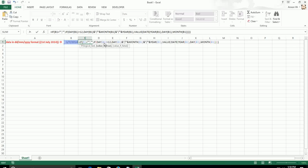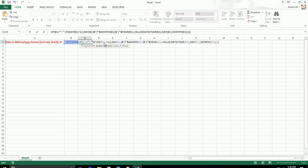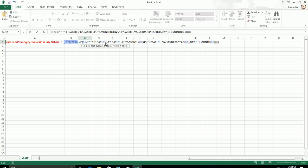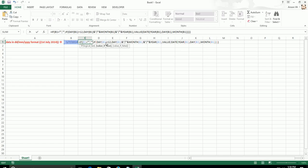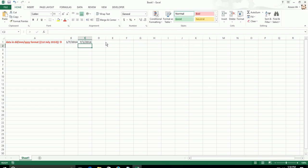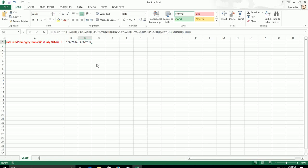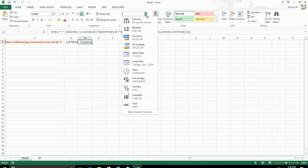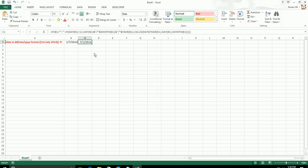While copy pasting, make sure you just remove these unwanted spaces because it is copied from the web. Just click enter. Now the date has been changed to MMDDYYY format and you can see it as July 1st 2014.